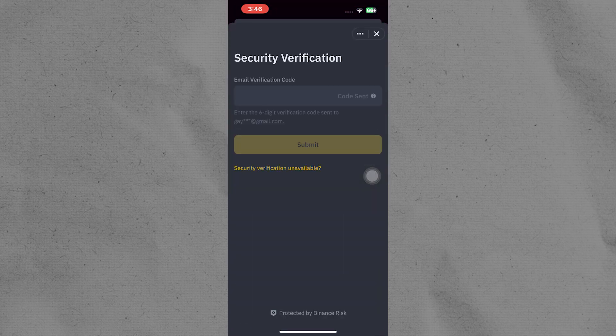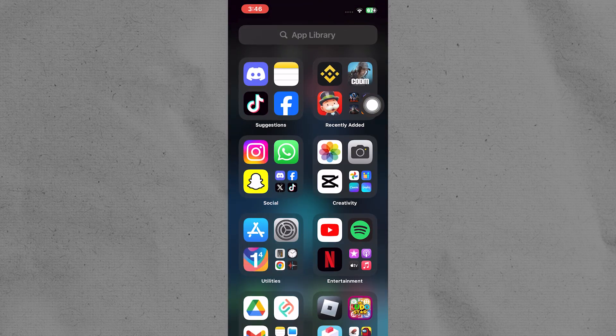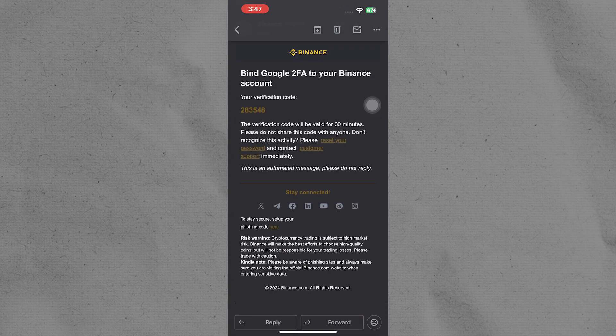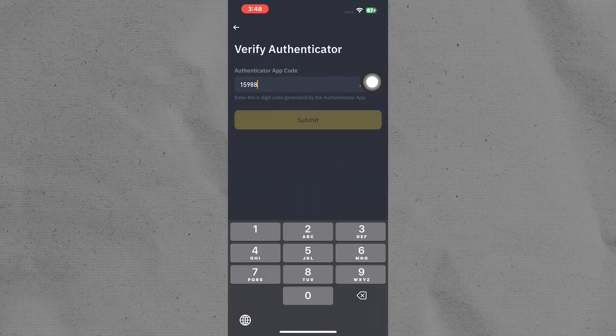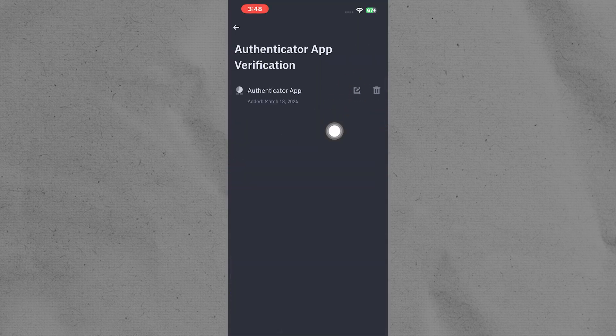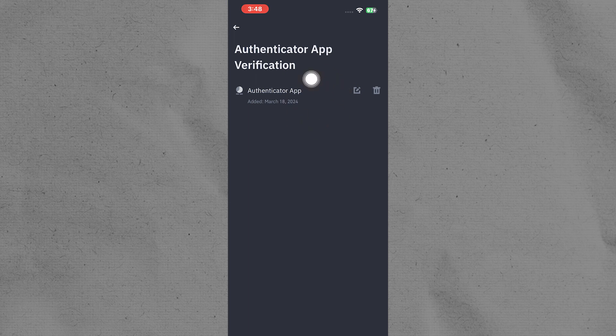Enable it and verify by using the verification code sent to your Gmail account. Open Gmail and copy the verification code. Paste it and submit it. Follow the given steps and give details as required.